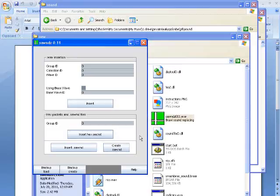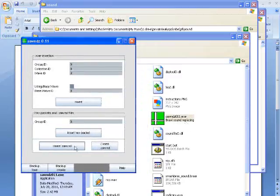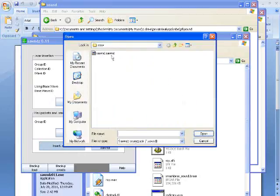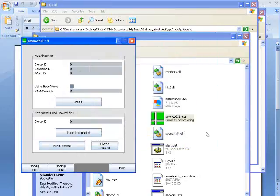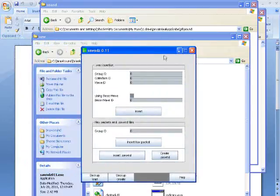So yeah, if it comes with a file called .SAWND or SAWNDZ, then you just use the green one and you insert that file into your Smash Bros. thing and it'll work.